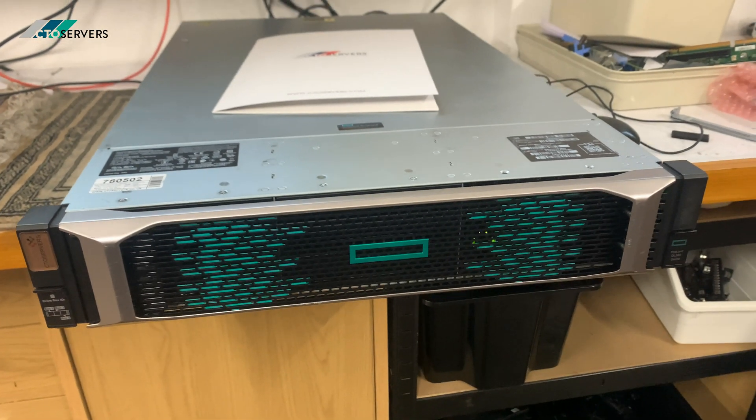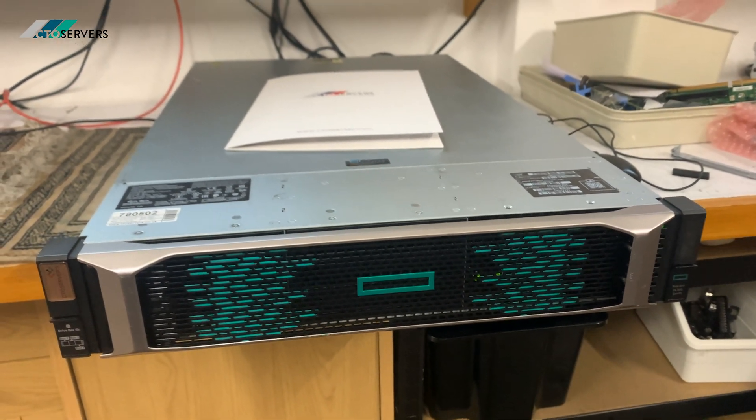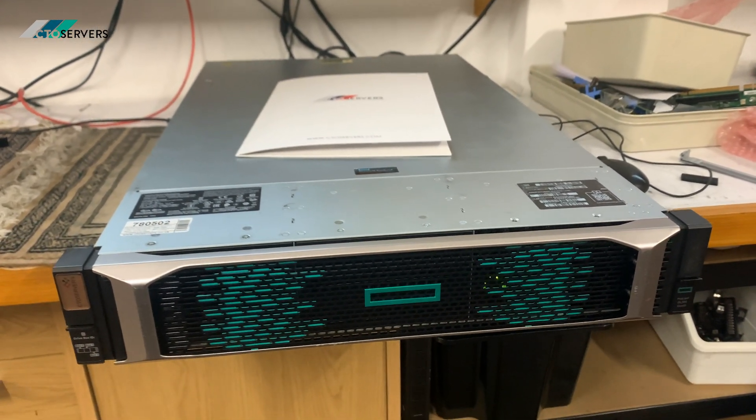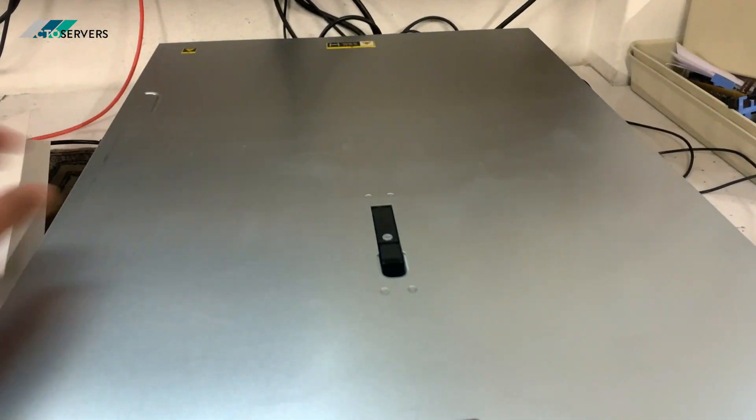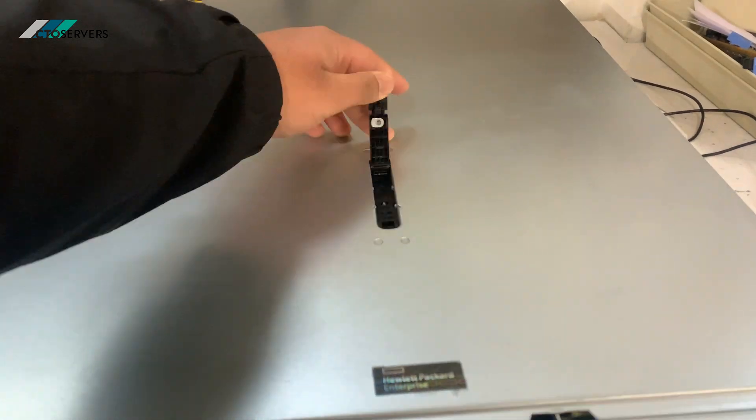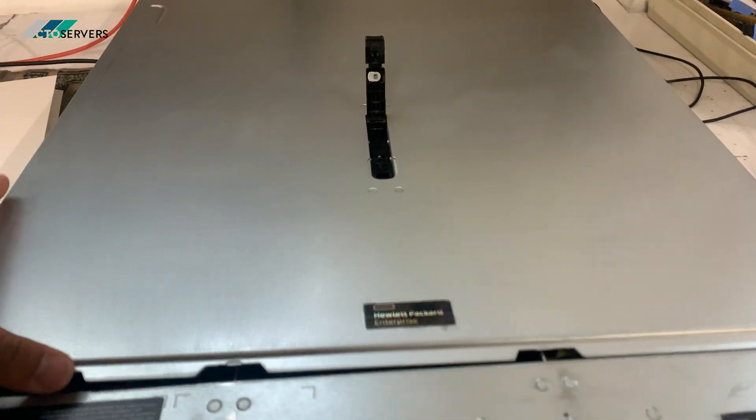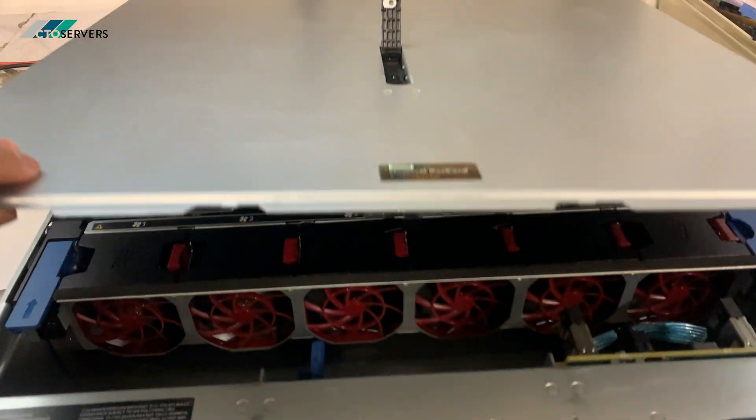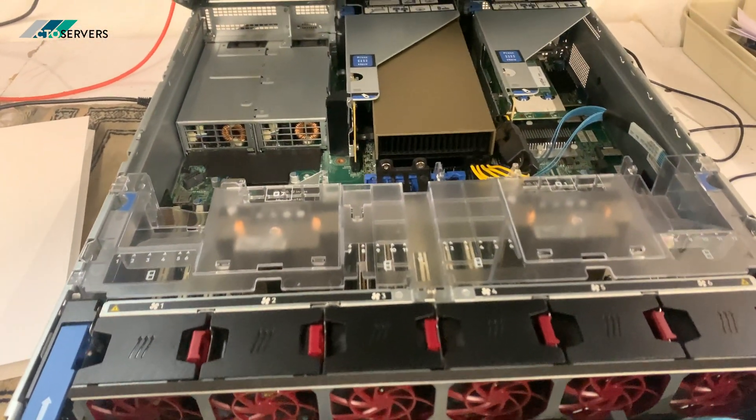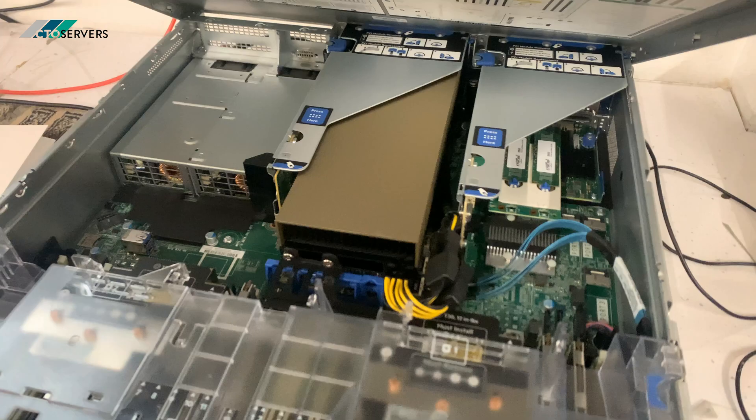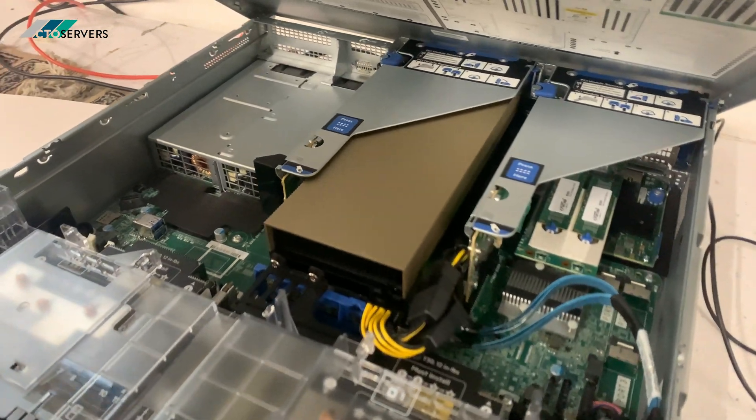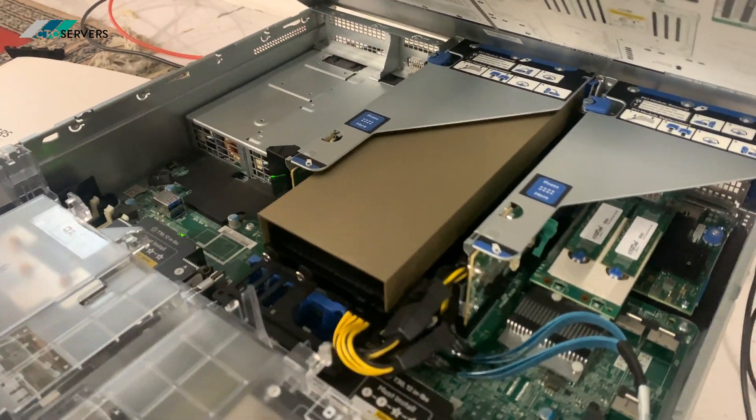So guys, we have the GPU installed. I will show you inside. As you can see, the A100 is all here. Very nice and easy.